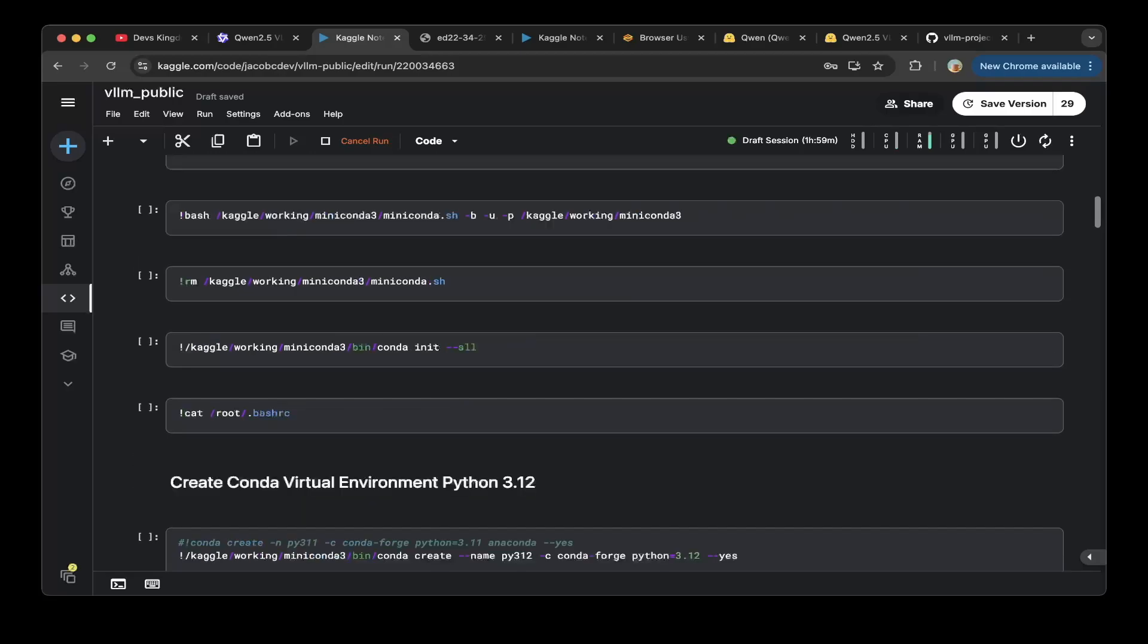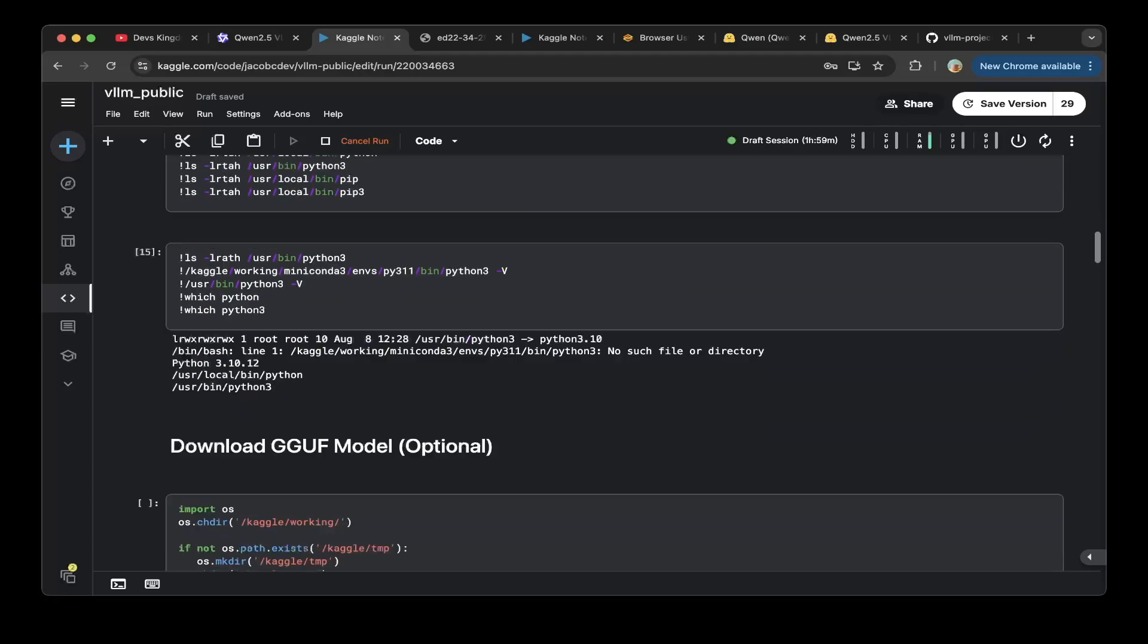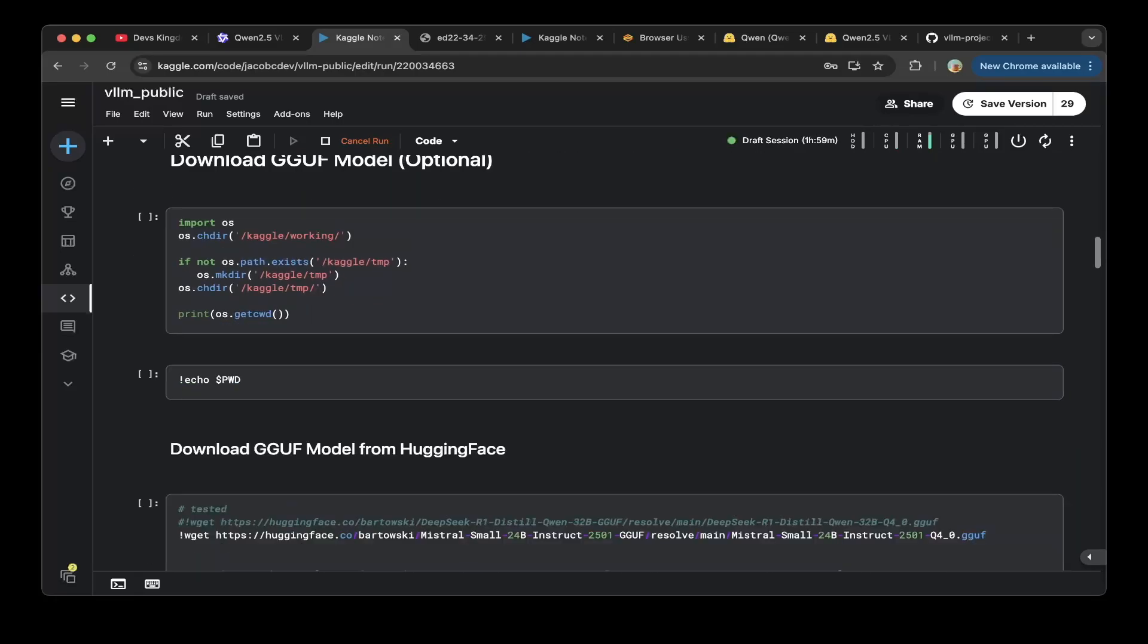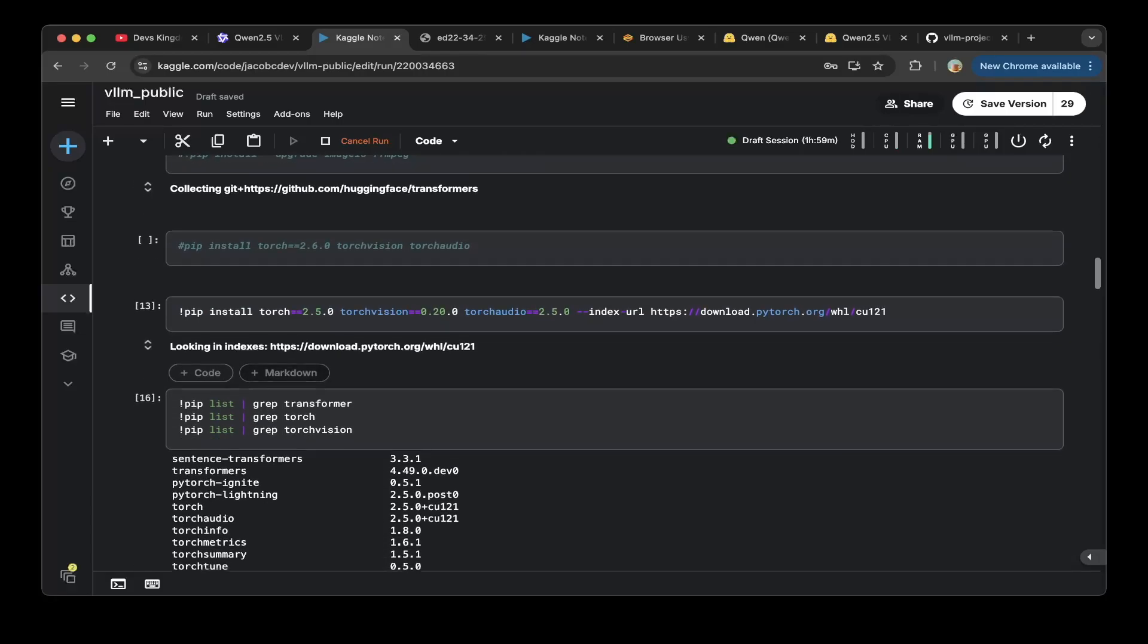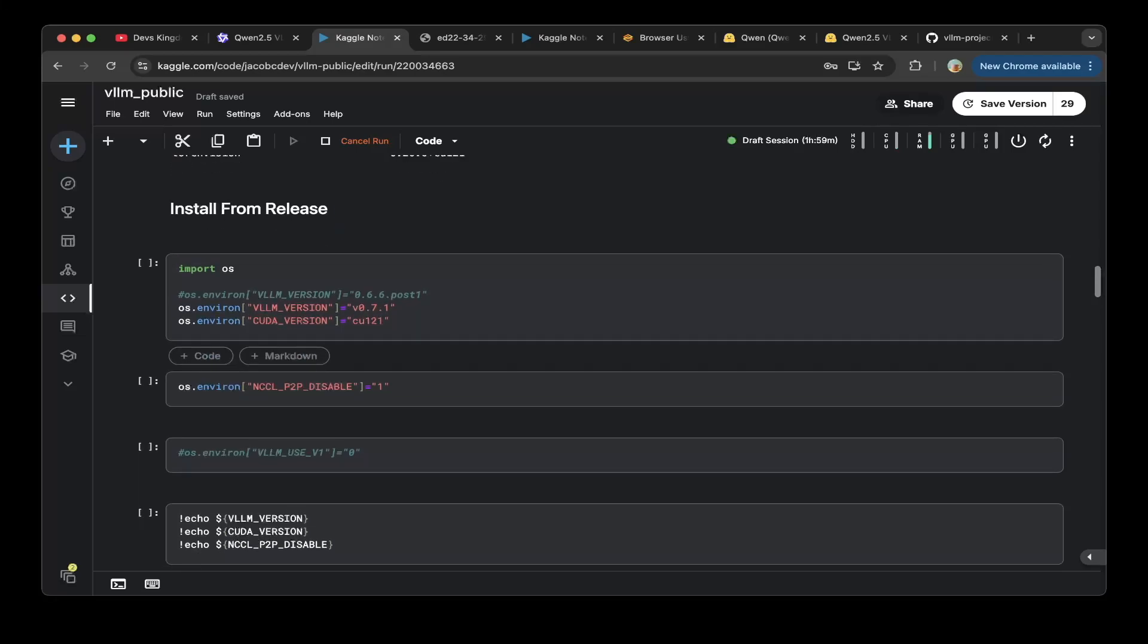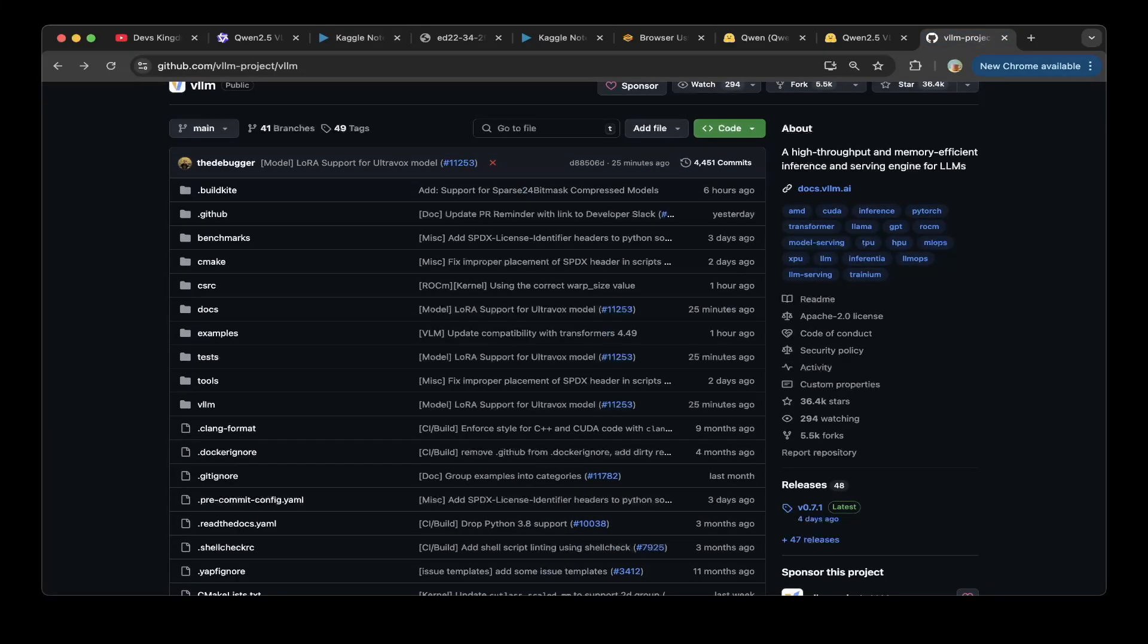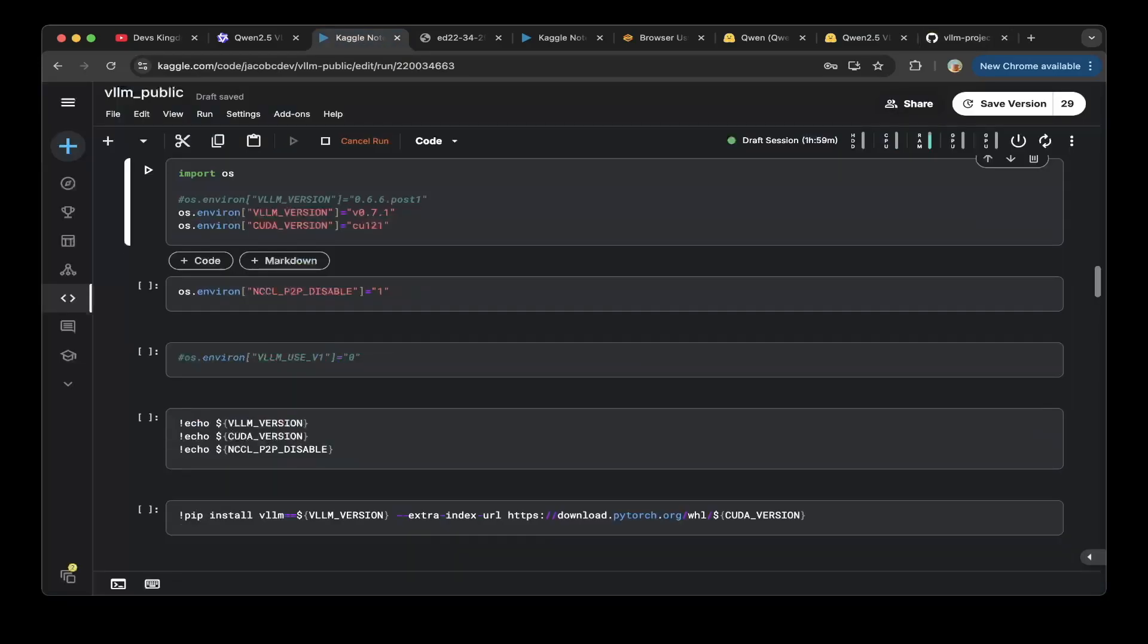The other thing you need to change is to make sure the install vLLM is not from the pip package. The default release is pip install with the vLLM version as v0.7.1. This is the latest release for the vLLM as you can see here, but this doesn't include the Qwen 2.5 VL change.